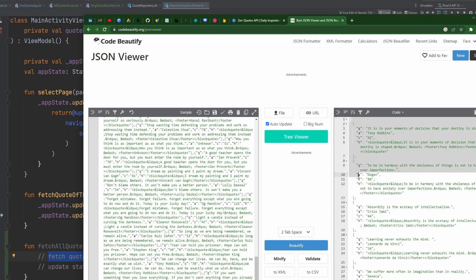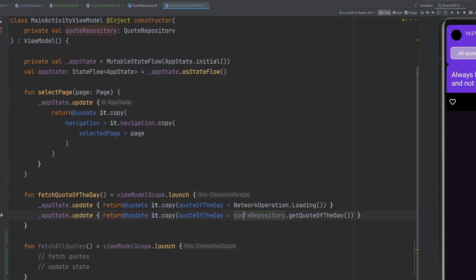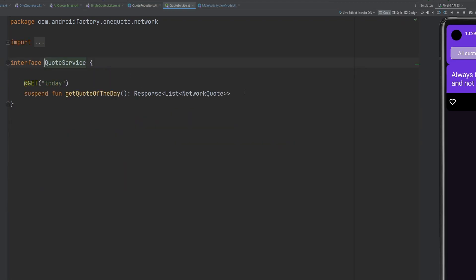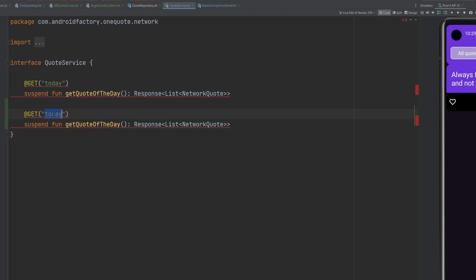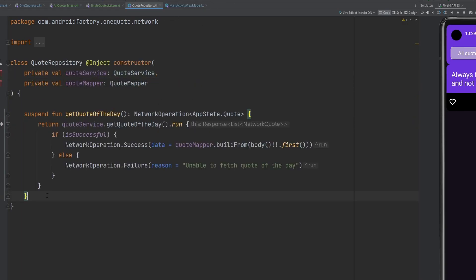The response here looks like an array of quote objects, which is very nice, but we need some path information. The endpoint is just HTTPS quotes API slash quotes, and we're already using the slash today one. So if we take a look inside our quote repository, we could create a function that looks pretty similar. The first thing we'll need to do is go into our quote service and create a new endpoint — instead of today it's called quotes — and call it get all quotes. It'll return a response of a list of network quotes. It's a bit odd that the quote of the day comes back in an array, but I didn't make the endpoint.